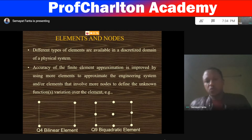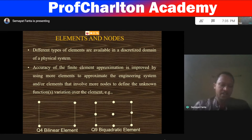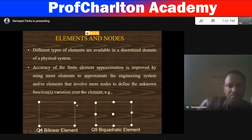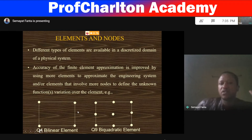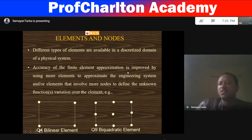Elements and nodes: when we are discretizing the given continuum or domain, the point where two elements are connected is called the node. Elements are represented with different types — in 1D, 2D, and 3D, we can have different elements. Accuracy of the finite element approximation is improved using more elements, meaning our discretization size should be smaller to get an accurate result.